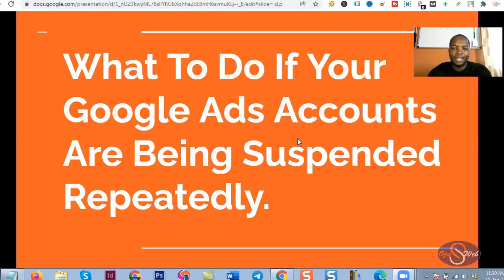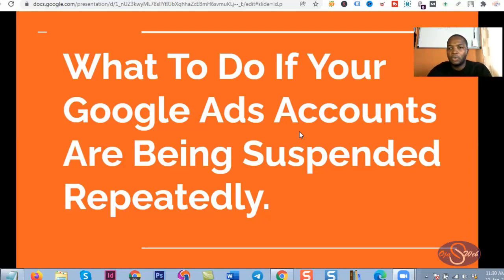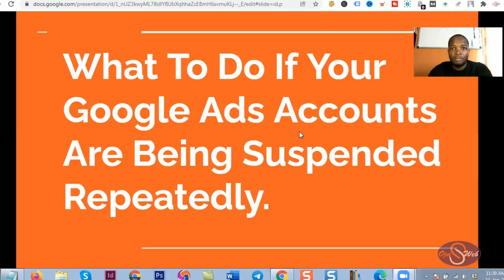So what am I going to talk about in this live video? As you can see on my screen, I want to address this very bravely: what can I do if my Google Ads account has been suspended repeatedly? I want you to take this as seriously as possible, because what I'm going to talk about is going to change the game for you if you implement it the right way.